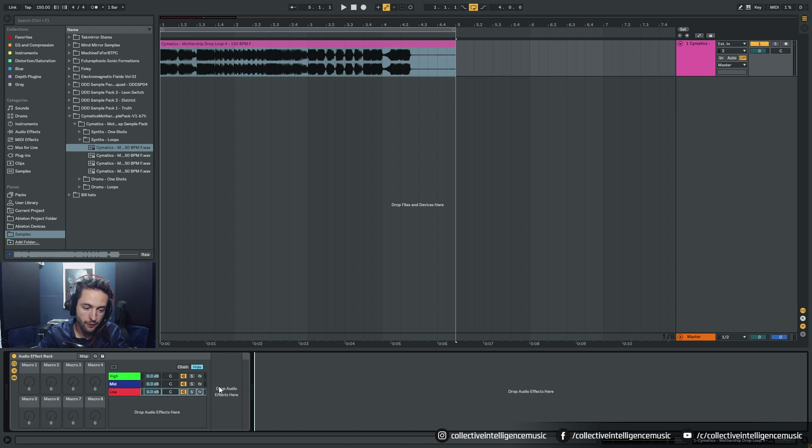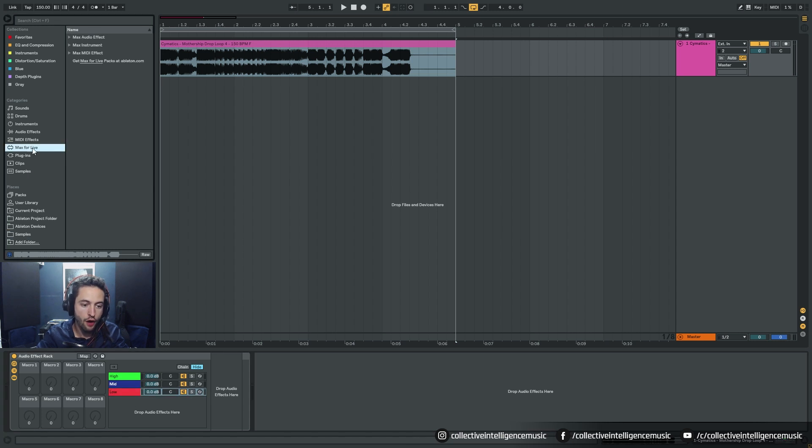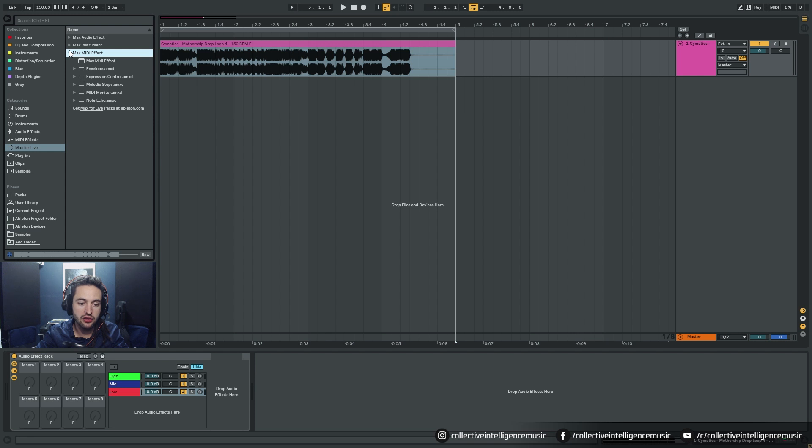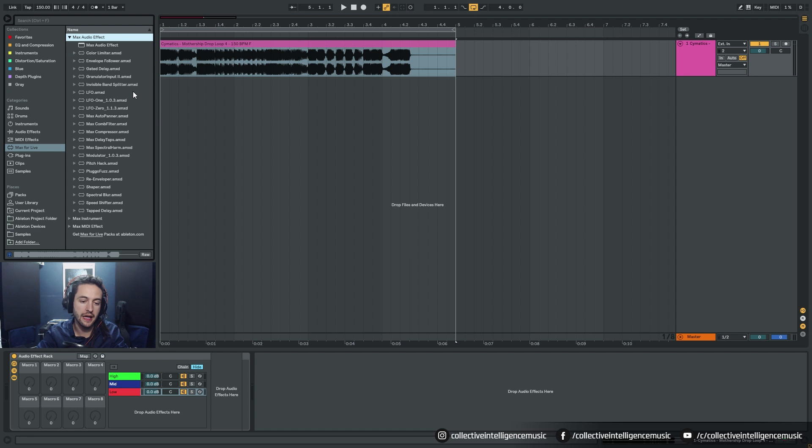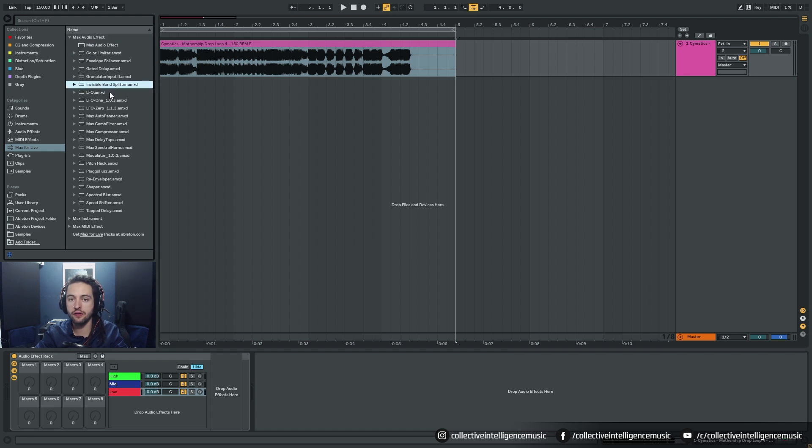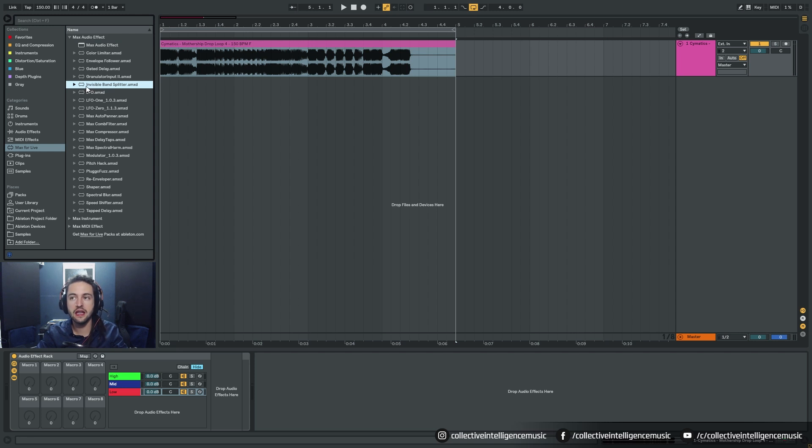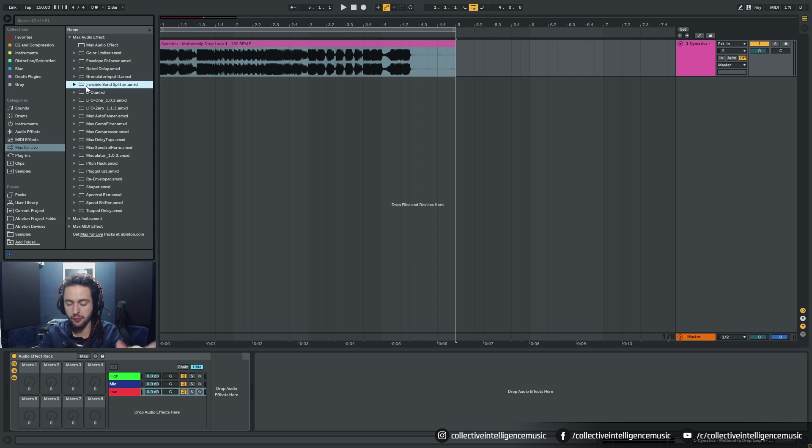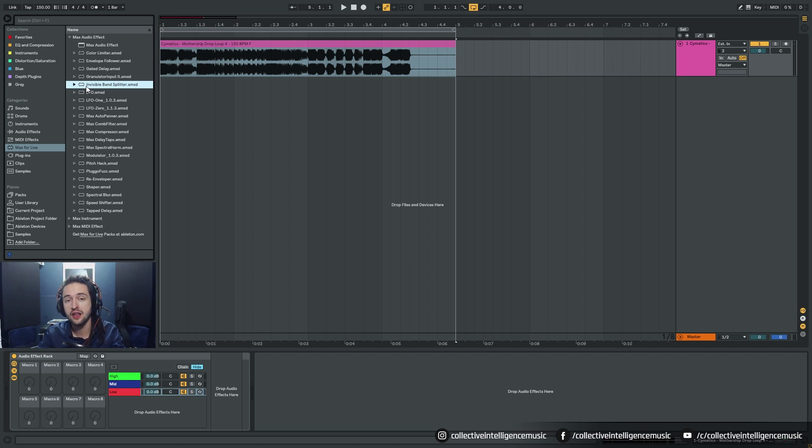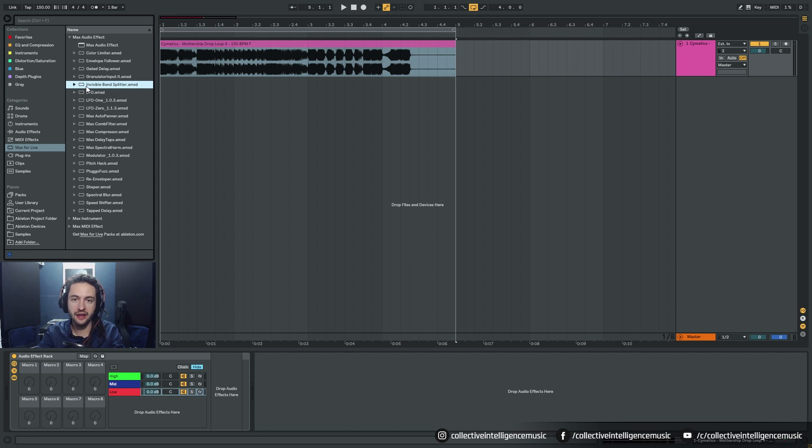Then I can come over to my Max for Live devices, come into Audio Effect, and I can grab this Max for Live device called Invisible Band Splitter. I'm going to have a link to the Max for Live device but I'm also going to upload my version of this rack so you can just download and use it.